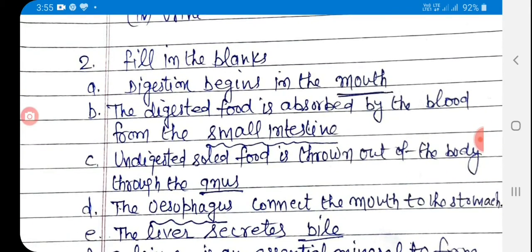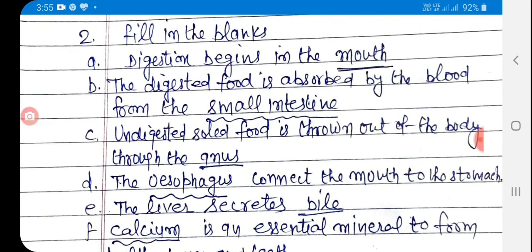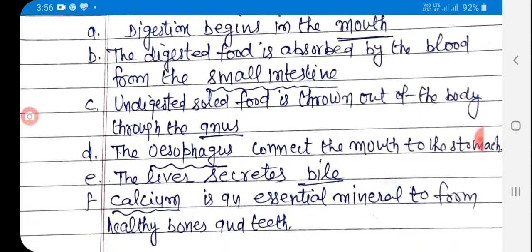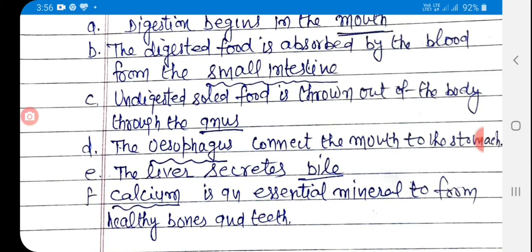Number two: fill in the blanks. A: Digestion begins in the blank — the answer is mouth. B: The digested food is absorbed by the blood from the blank — the answer is small intestine. C: Undigested solid food is thrown out of the body through the blank — the answer is anus.